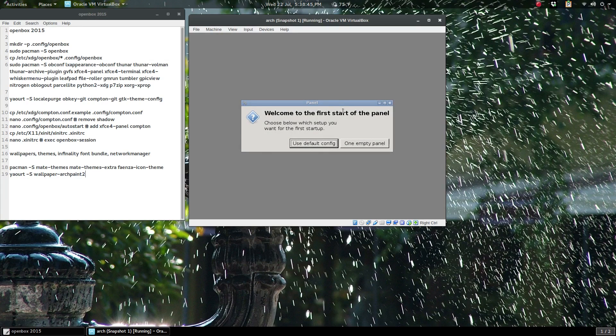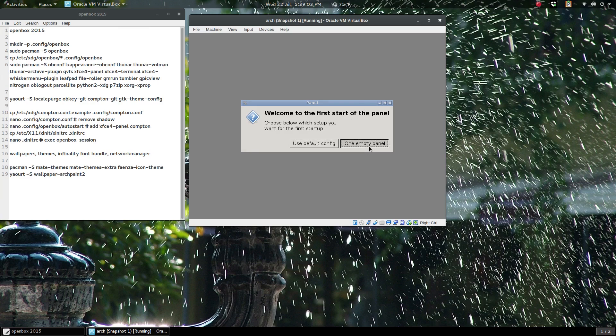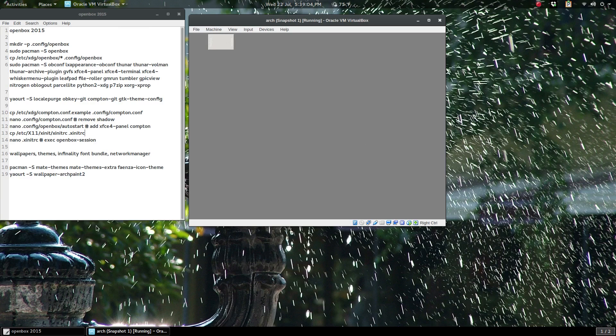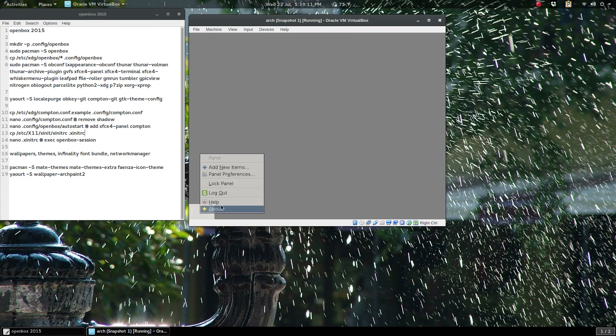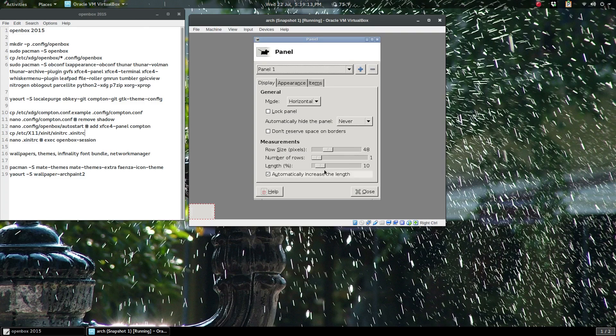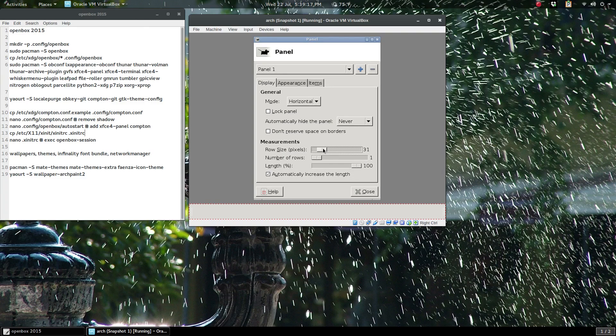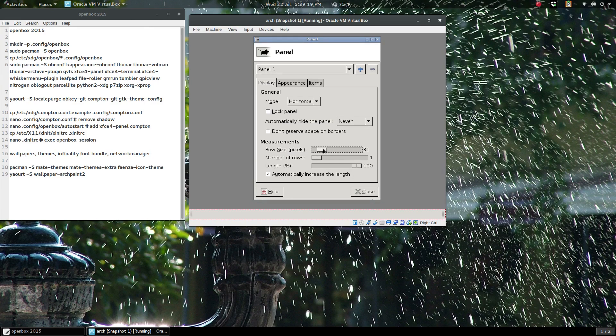It's going to ask for the first panel startup and I'm just going to choose one empty panel. You see there's transparency from Compton going on already. I'm just going to move that guy down to the bottom—just right-click and go to panel preferences, span that to the whole length at the bottom, make this a little smaller, say 30 or so.